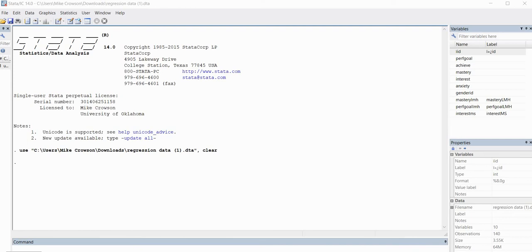Hi everyone. In this video, I'm going to provide a demonstration of how to generate percentile and bias-corrected confidence intervals around your R-squared value when performing linear regression in Stata. Before we get started, I want to mention that underneath the video description, you will find a link to the data file that I'm using, so feel free to download the data to follow along.